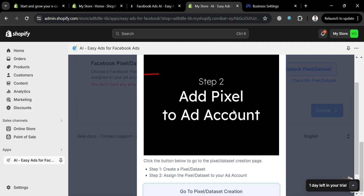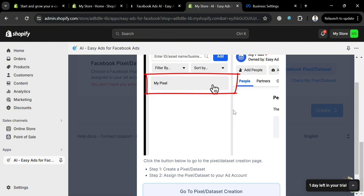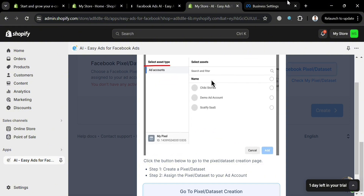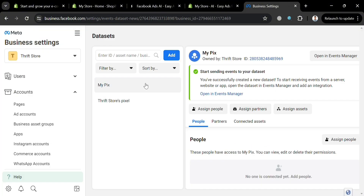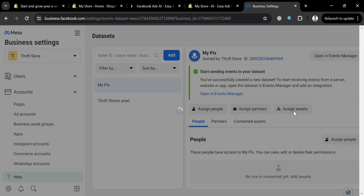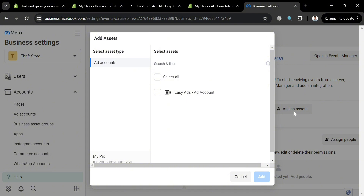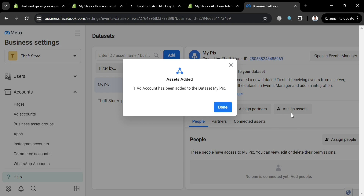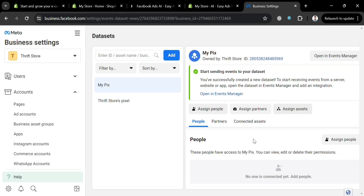Moving on to step two: assigning the pixel or data set to your ad account. Go back to Business Settings on Facebook, and under your Pixel click the Assign Assets button. On the pop-up window, select the asset by checking the boxes, click the Add button, and then click Done to proceed.